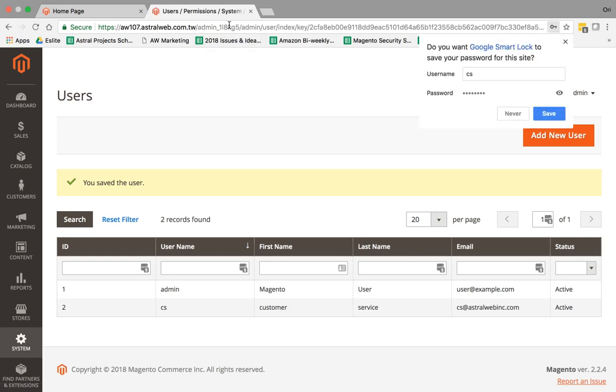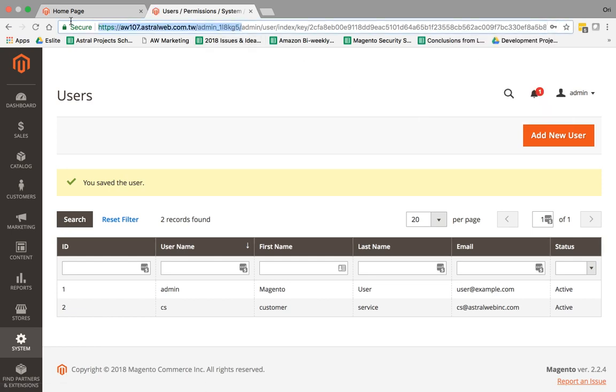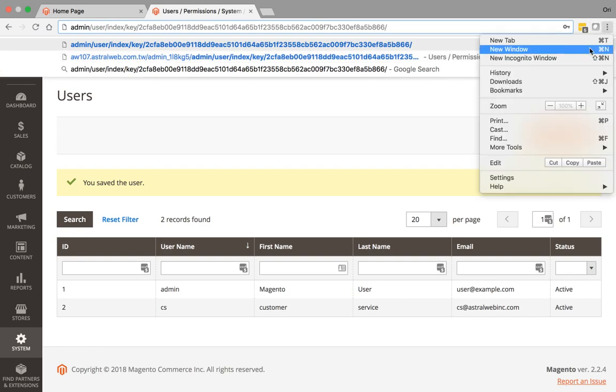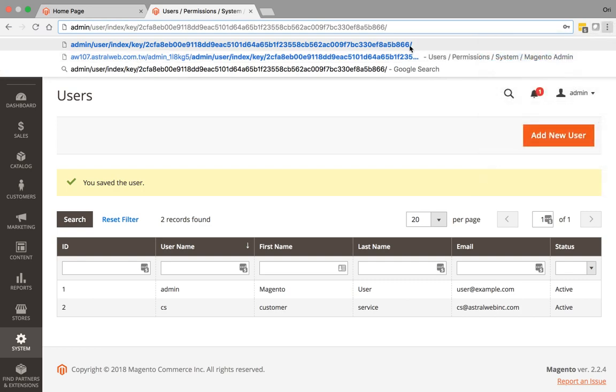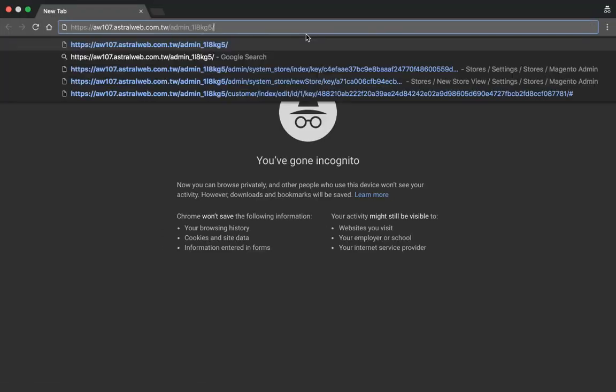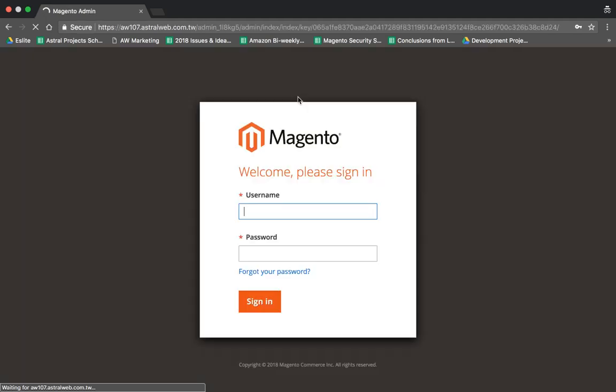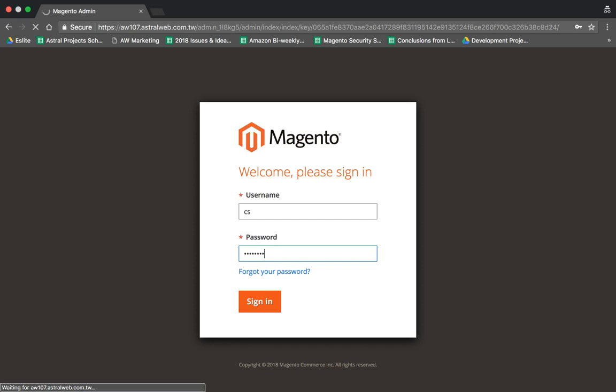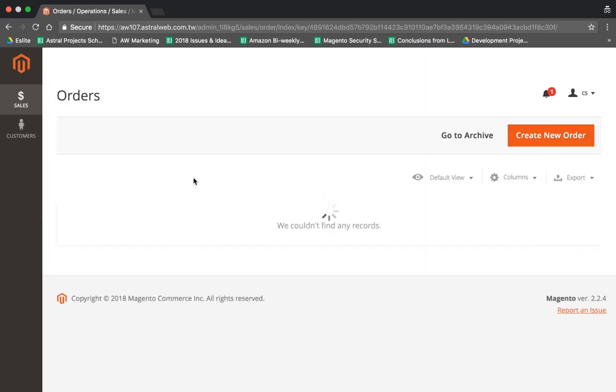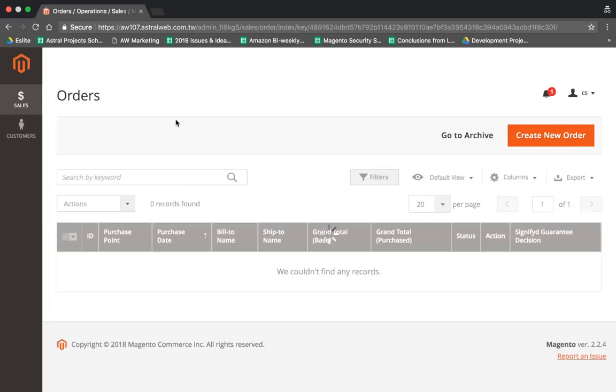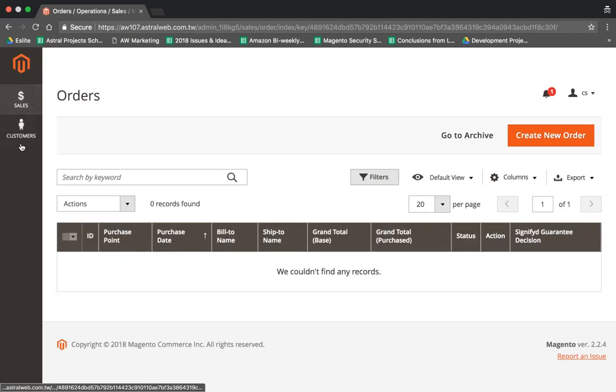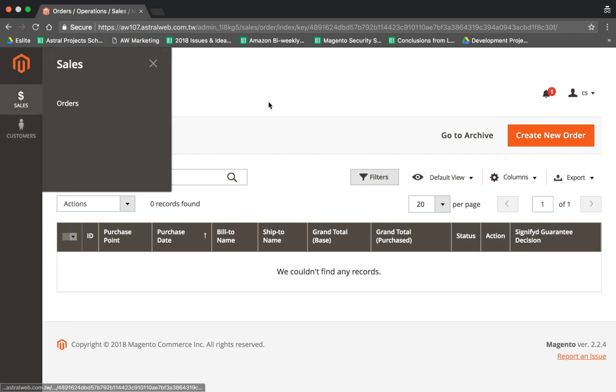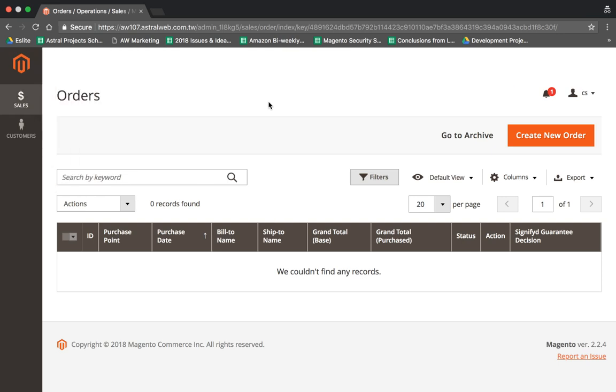And now what I'm going to do is I'm going to open an incognito window right here. I'm going to try to log in. So CS is my username as a Customer Service, and I'm logging in. So now what you can see is this Customer Service agent only has access to order-related and customer-related. So this is the role that we set up. That's it. They can't assign, they can't create new users. They can't view other things that are not relevant.